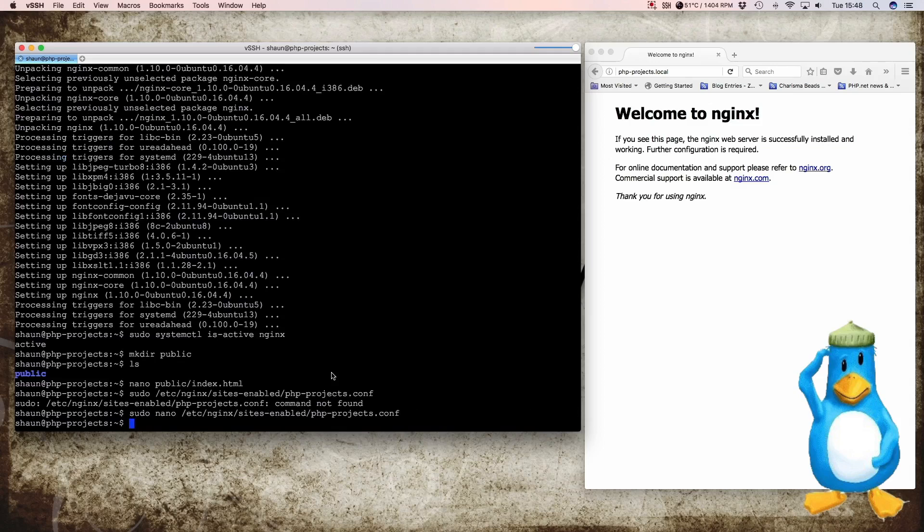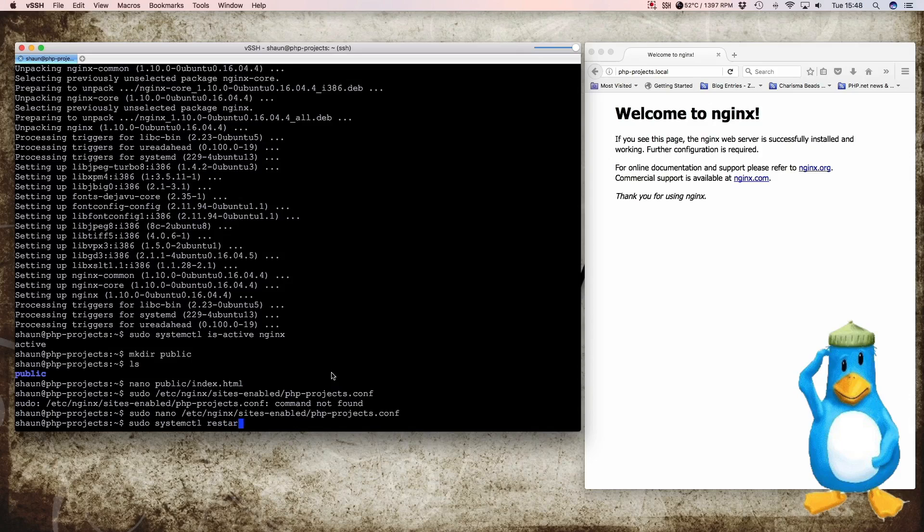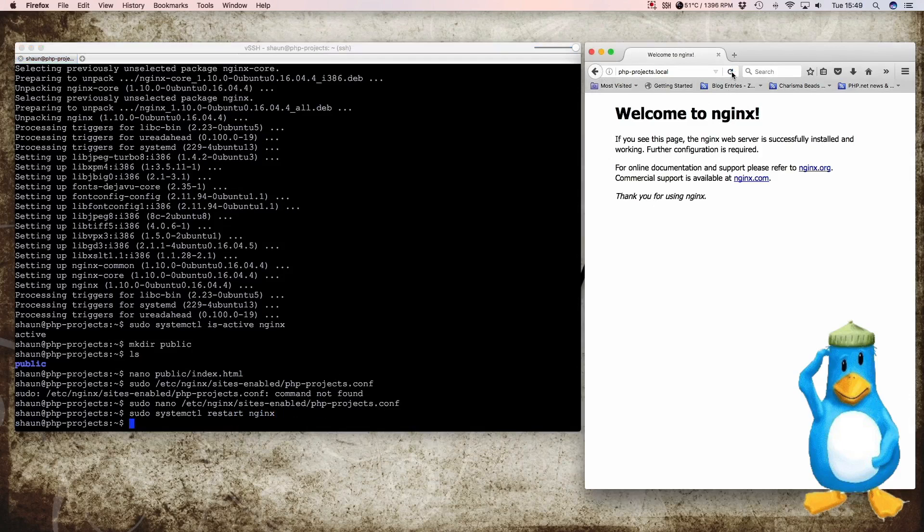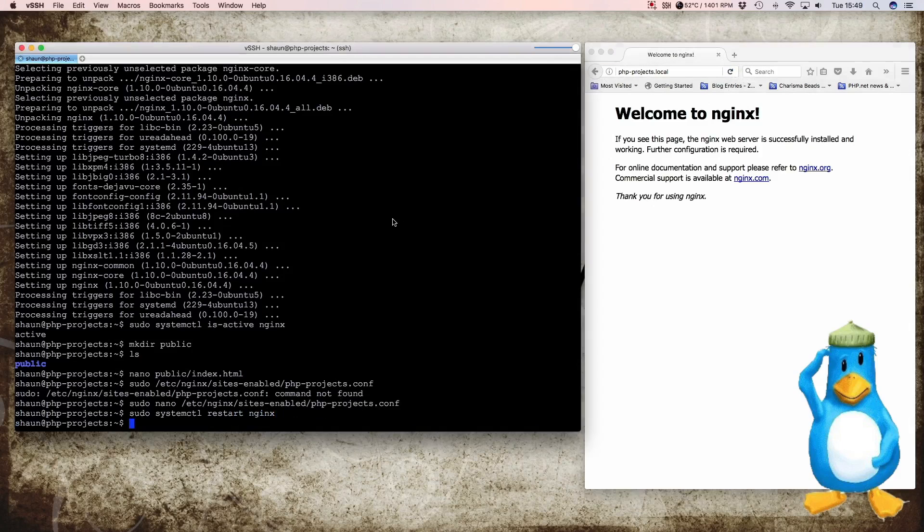Now we should be able to say sudo systemctl restart nginx. And we should then theoretically be able to see our index file come up when we reload the page. But it's not. And there's a reason for this because there's the sites-enabled default site.